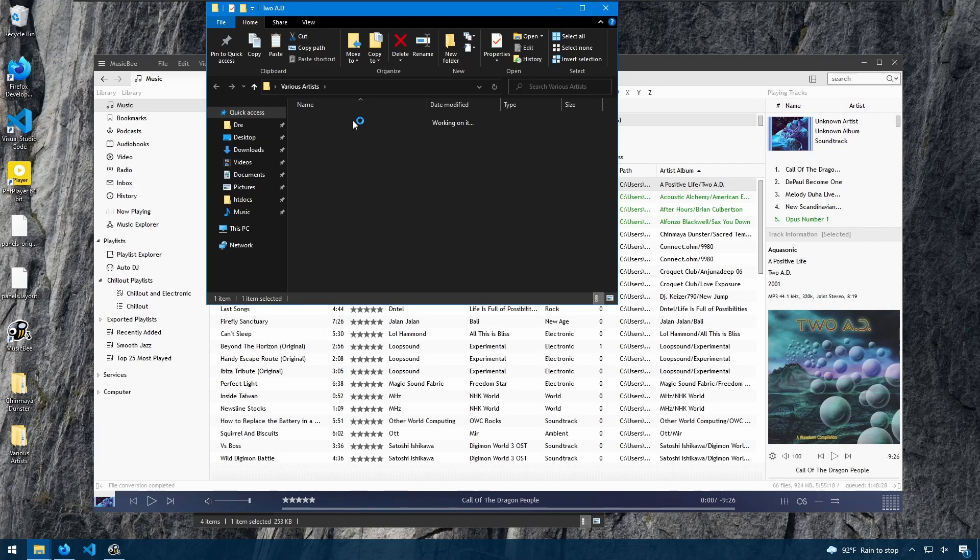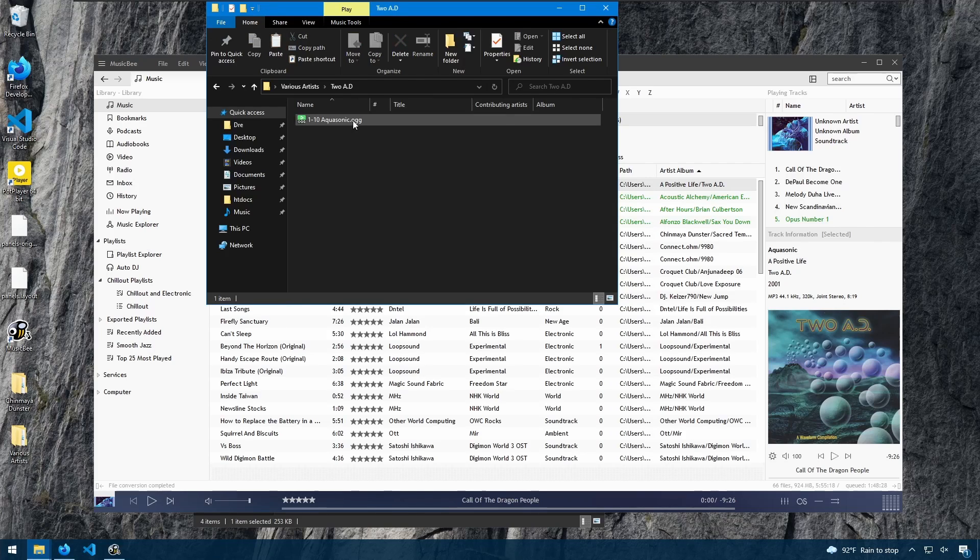Formatted to OGG. And that's converting music in MusicBee.